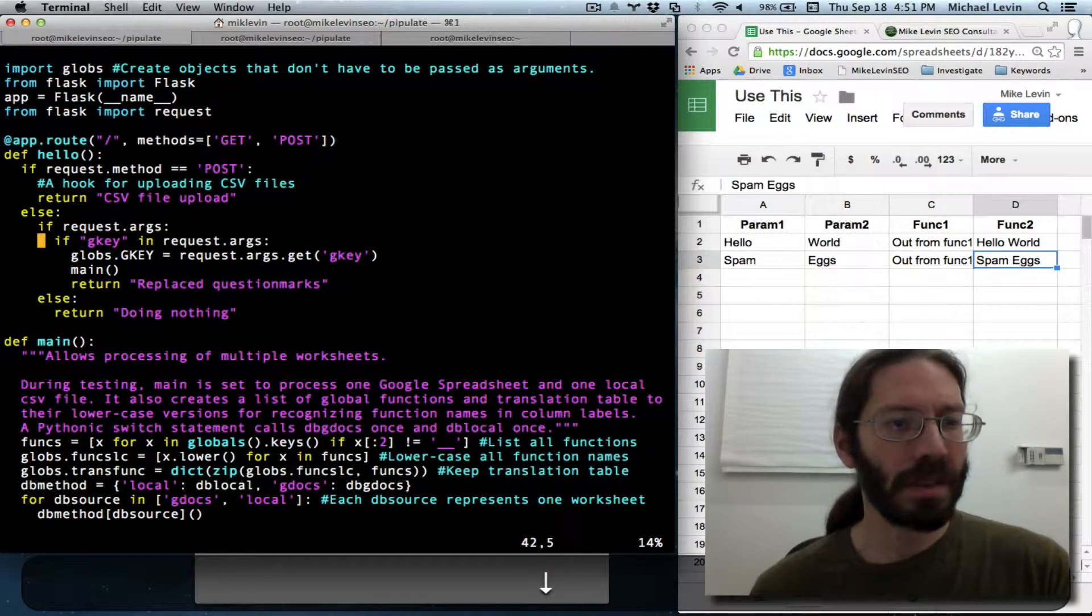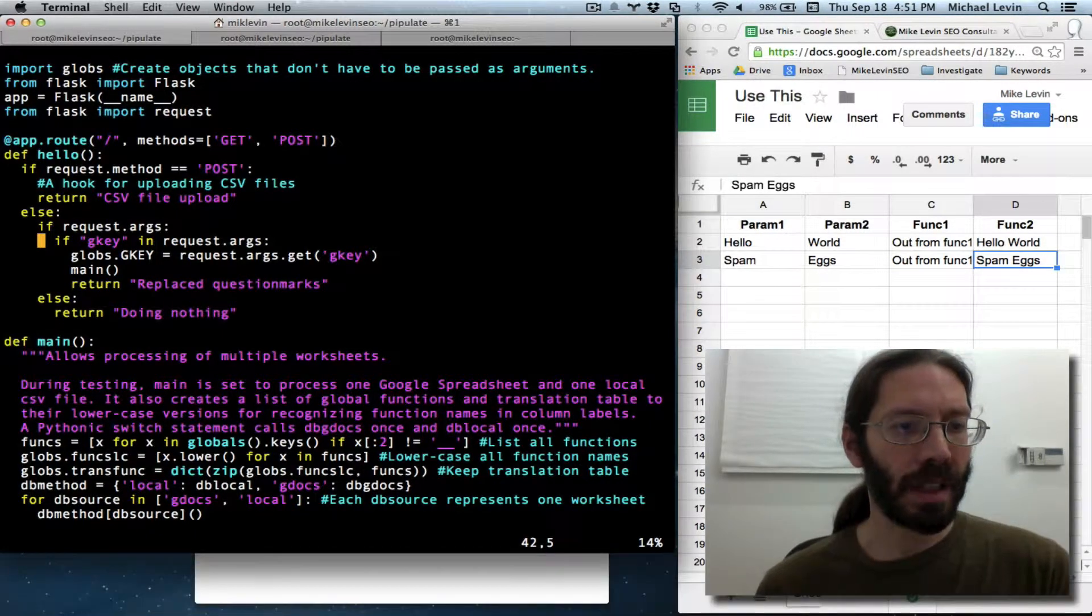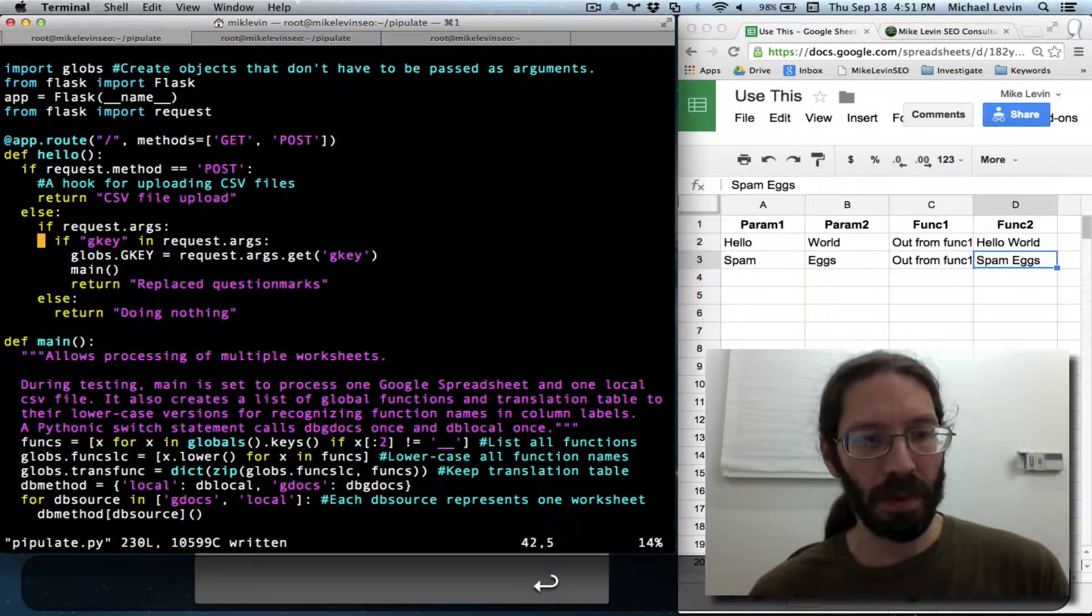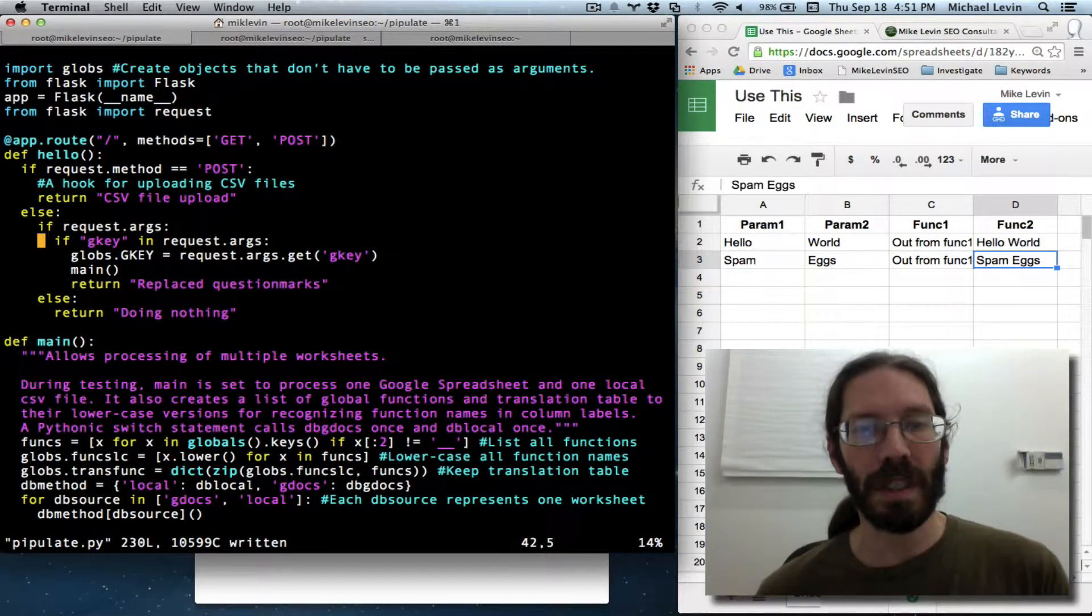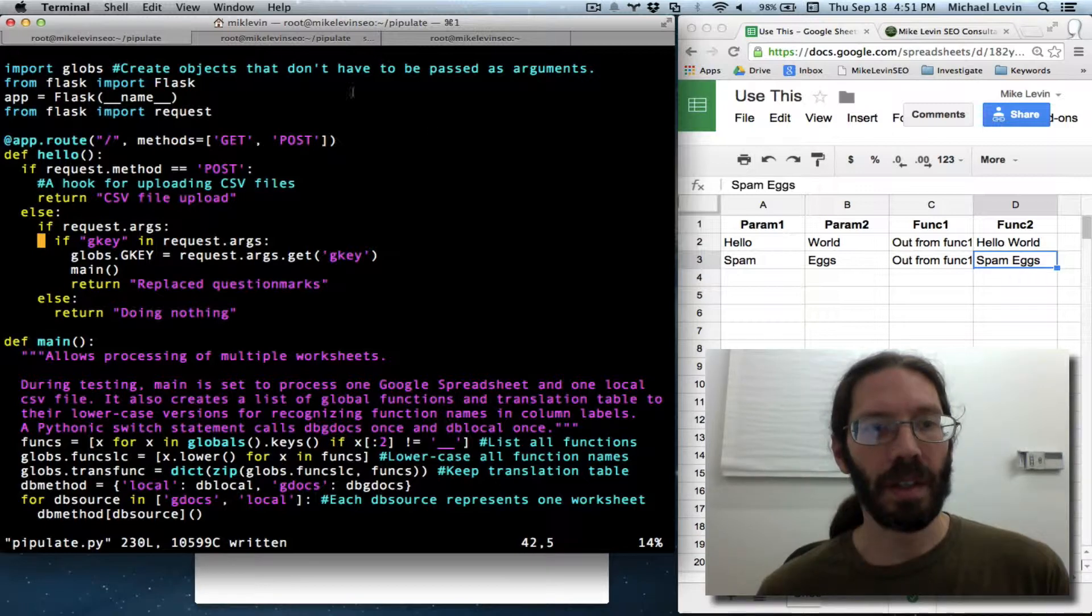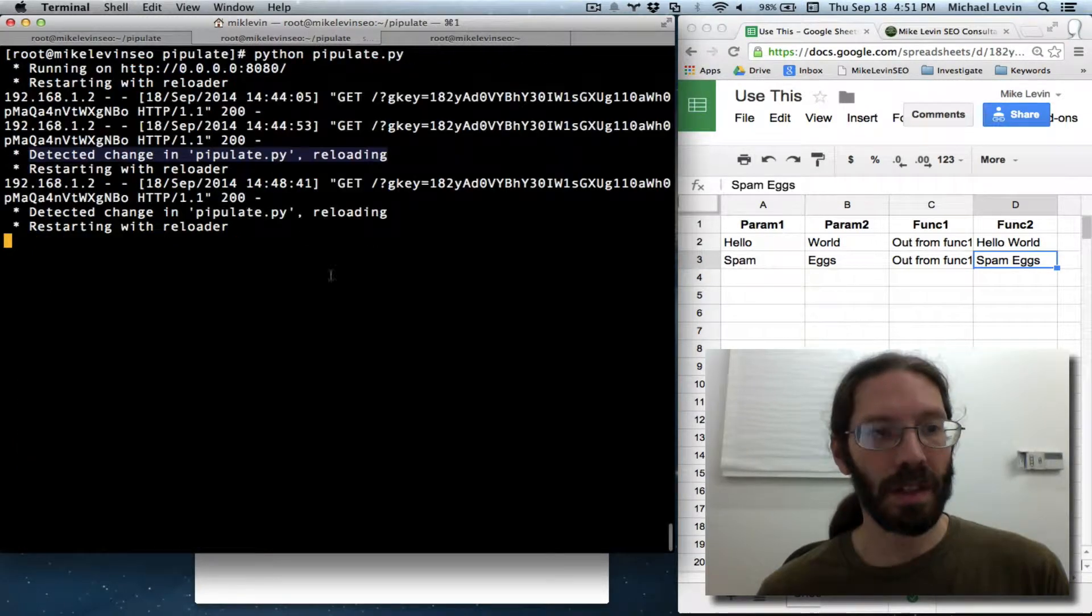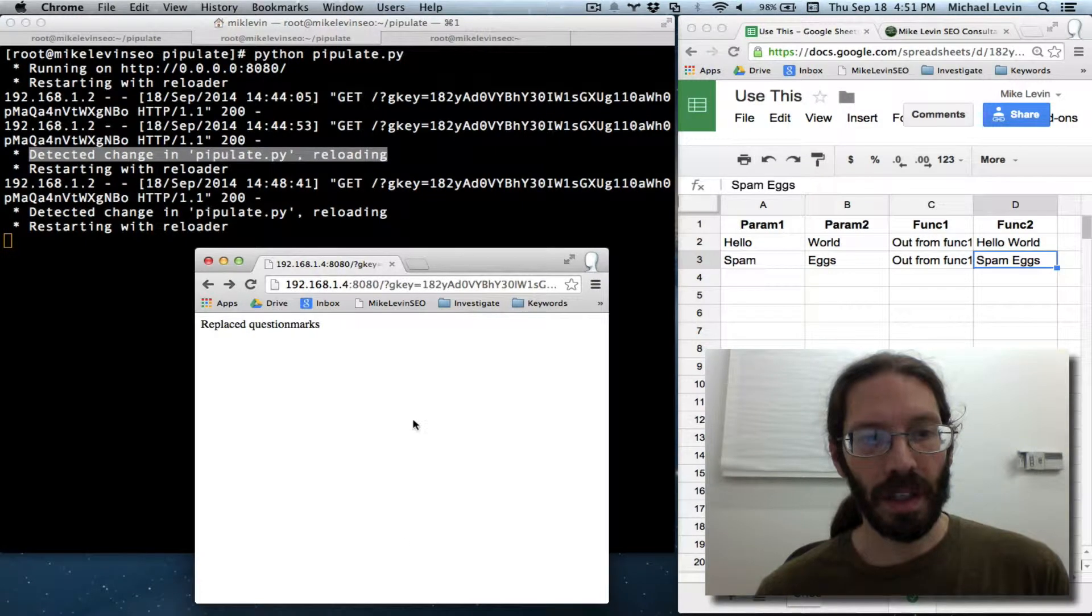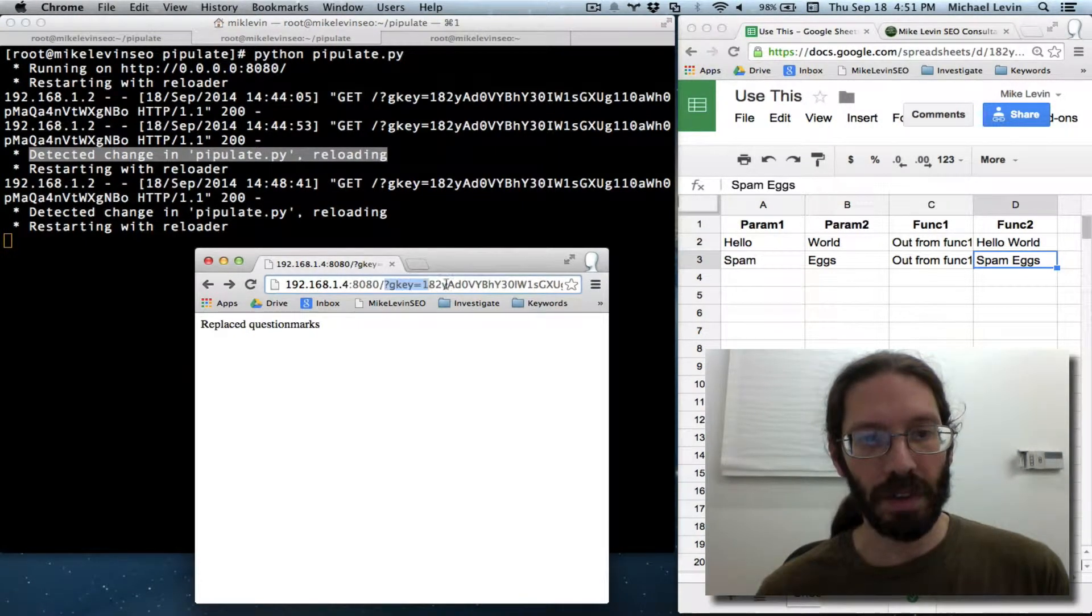Yeah. This is good. That's a point where we should be able to test it. And again, it detected the change. Reloading. And we will test a few possibilities.